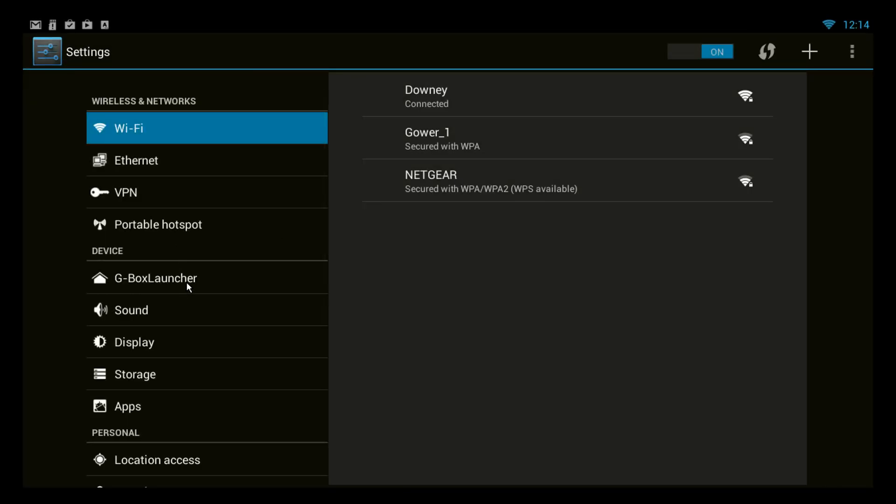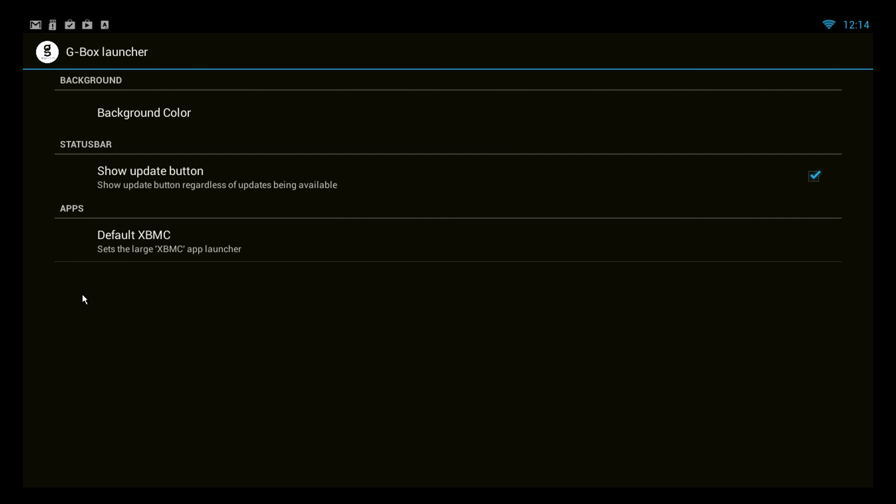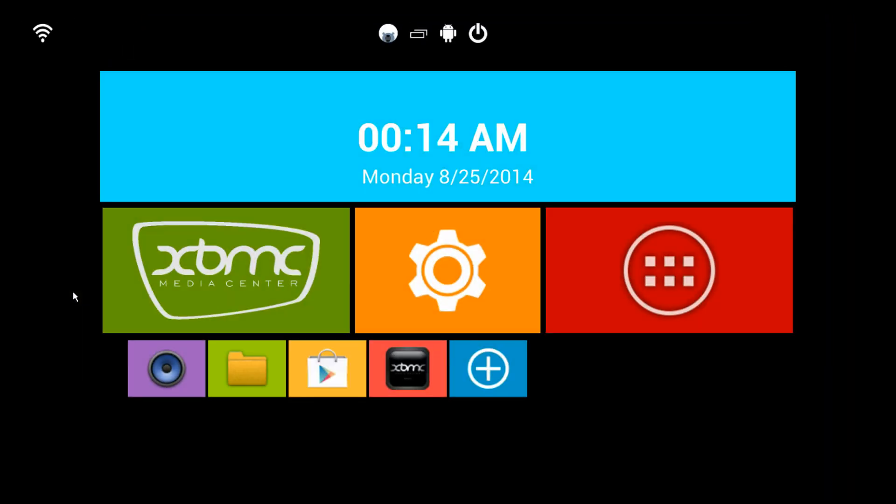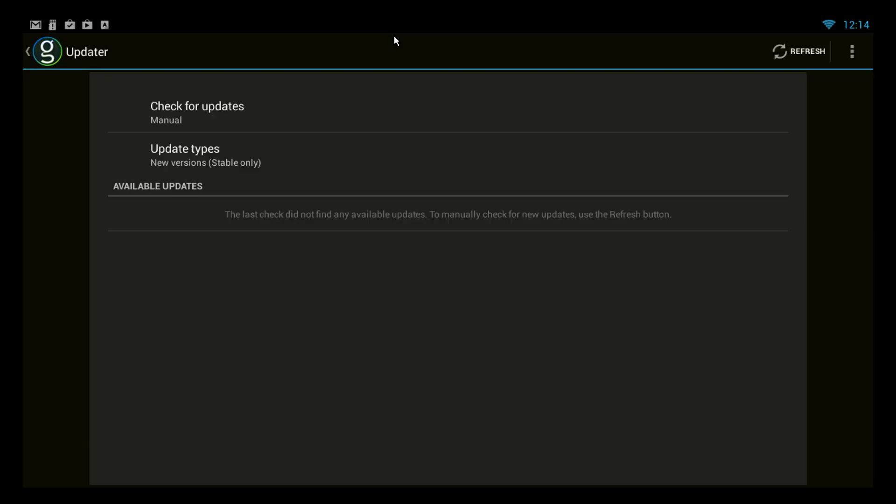But, within these settings, we can do a couple of things. A helpful feature is to show the update button. I'm going to go ahead and have that done. So, next time I want to update, if there's a new release, I can go right here and it will show what's available. But I'm not updating today.